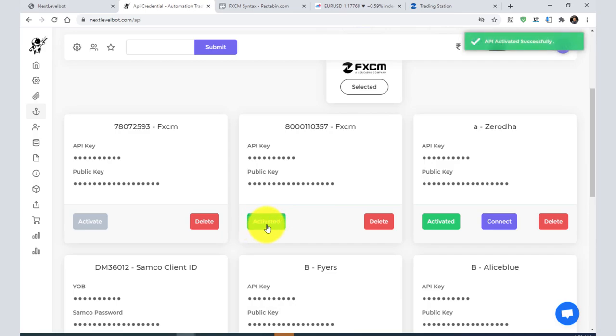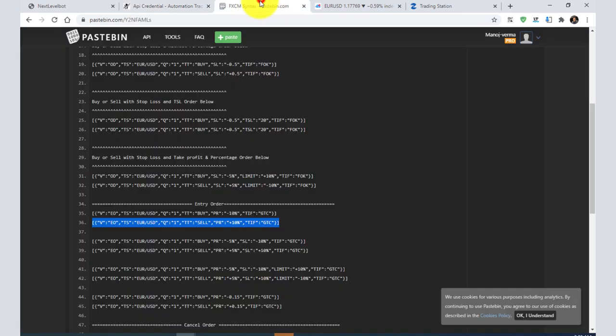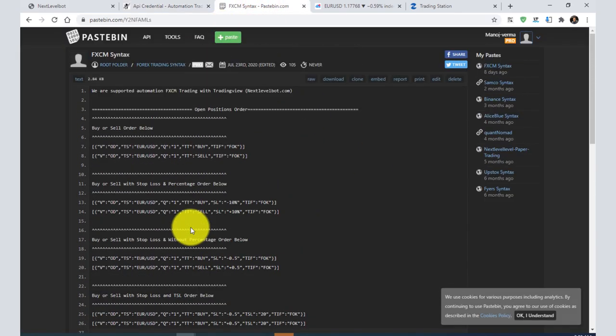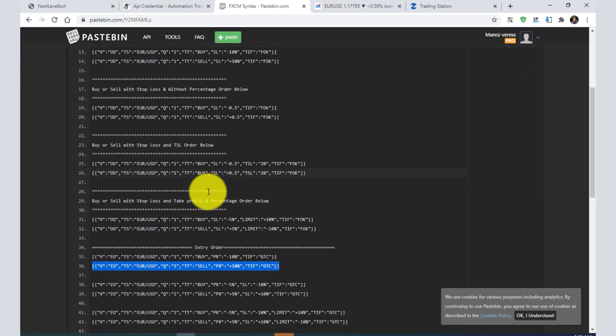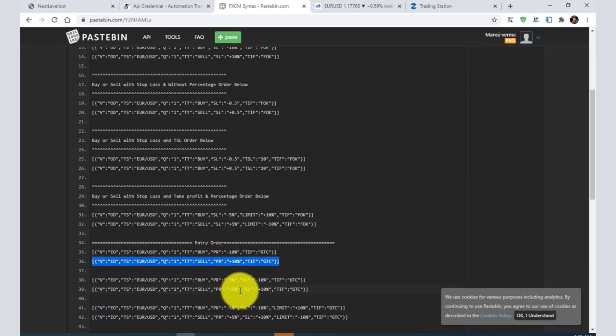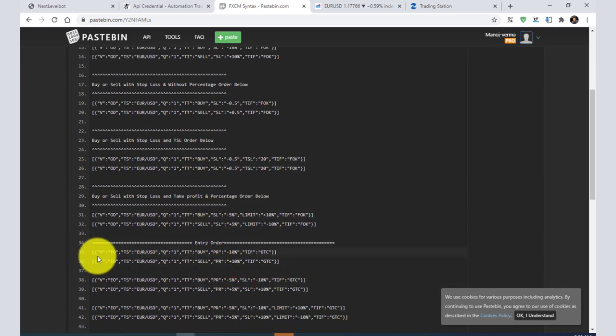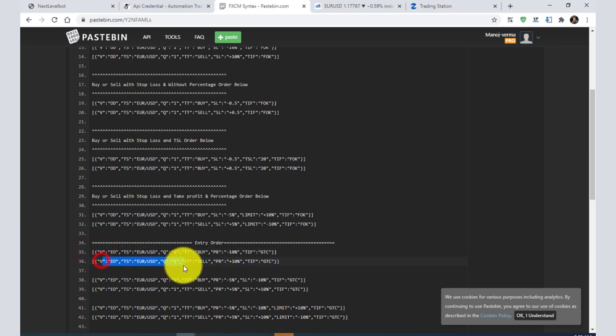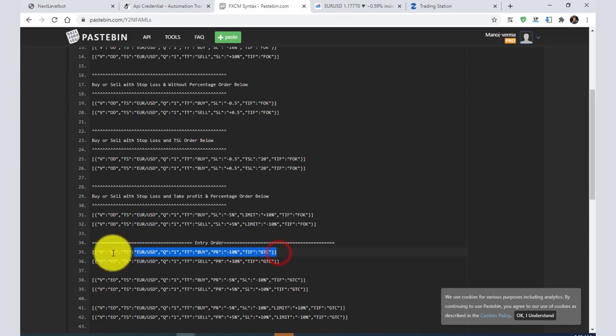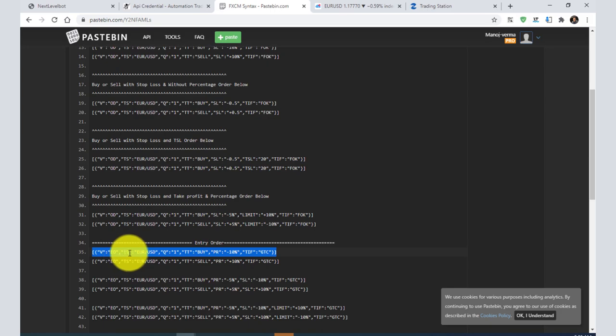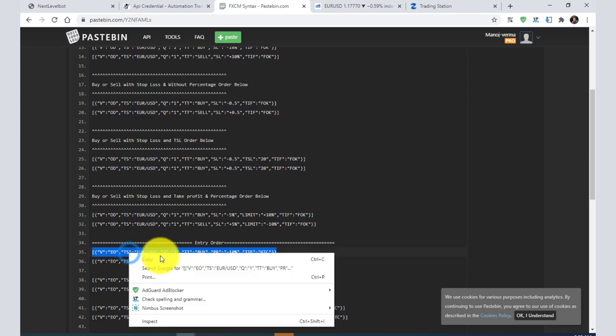Once your API is activated, you need to find this pastebin link. In the video description, I have given all the orders here. For every order, I have made two forms - one for buy and one for sell. There are many other types of orders. For example, I picked this one: it is an order of EURUSD with one quantity. I will copy it.